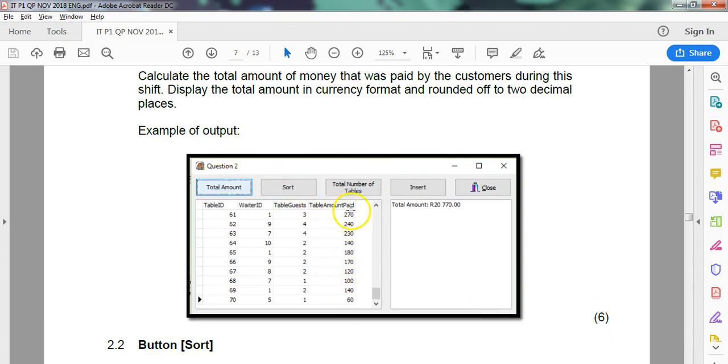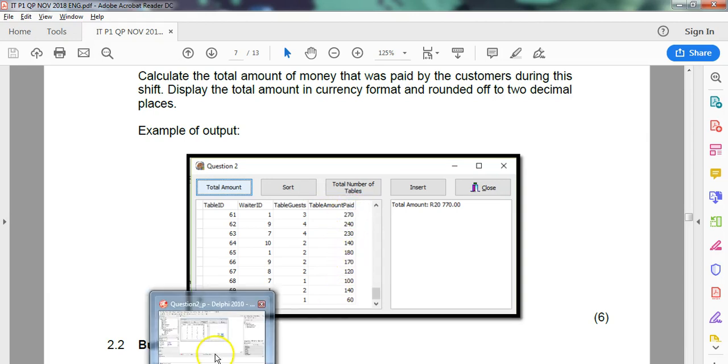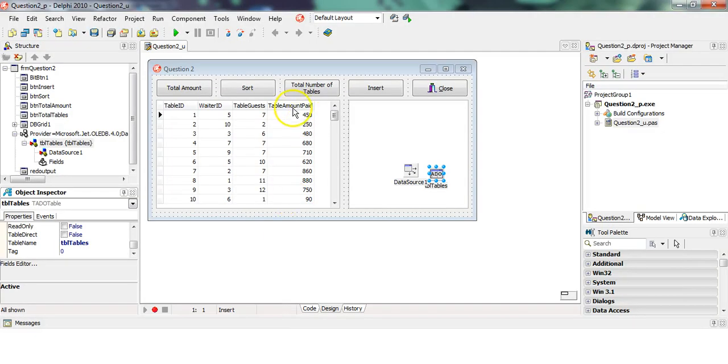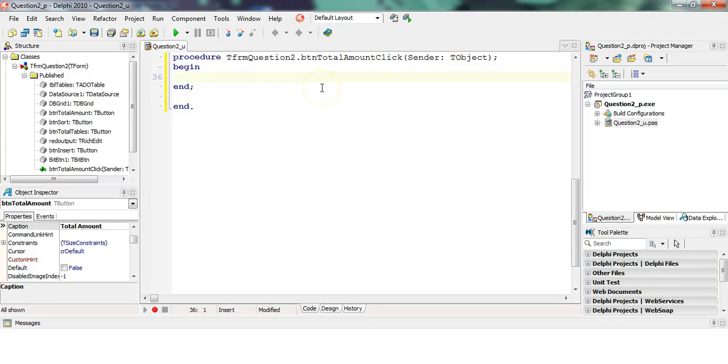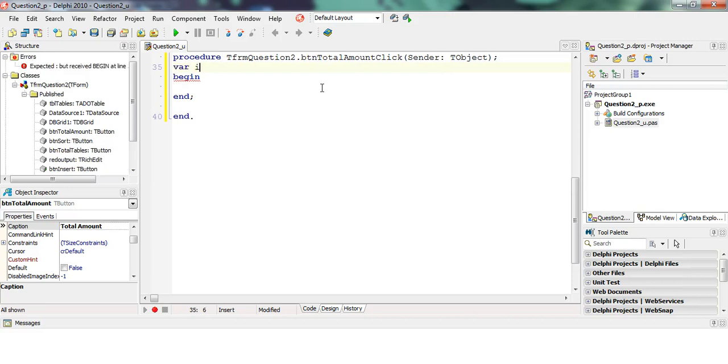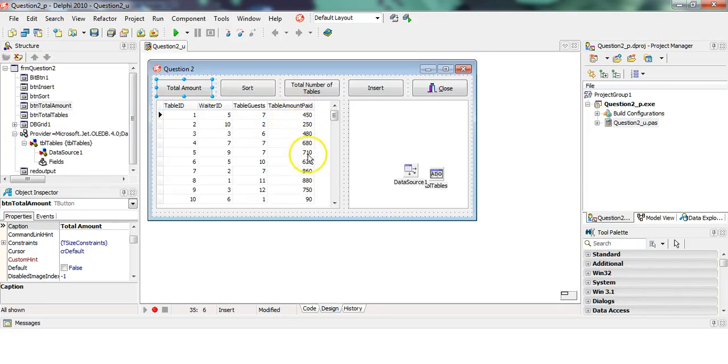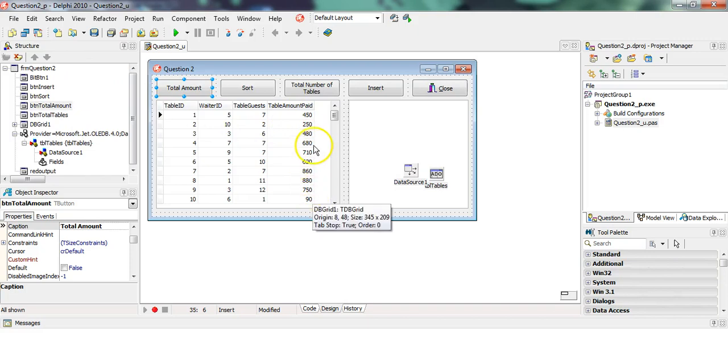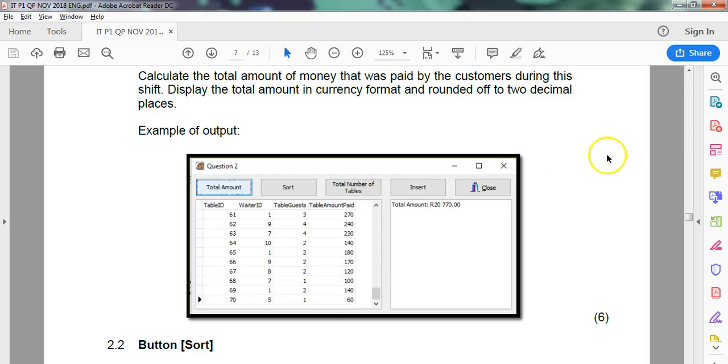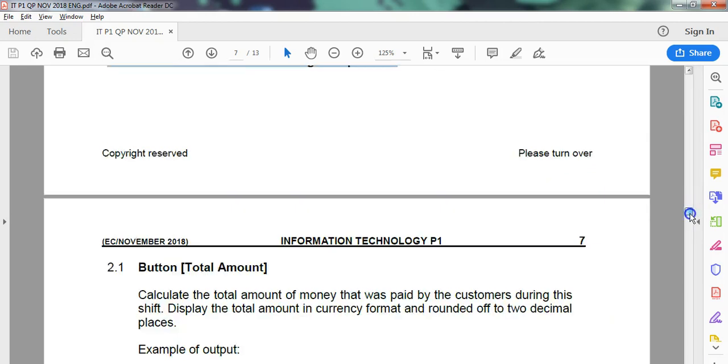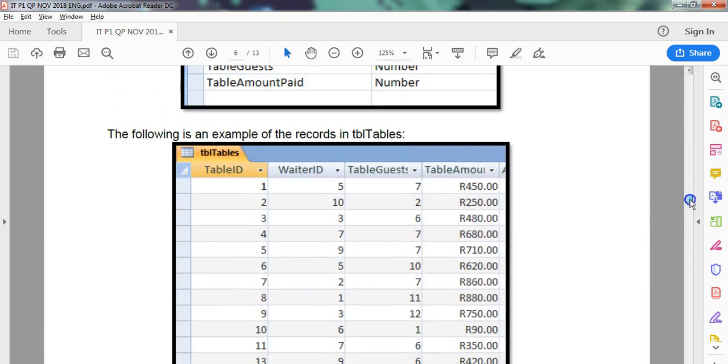It's just six marks, so we're going through each, we're just totaling all the table amount paid values. We're starting from the top and we're going all the way through, adding them all up. When we click on the total amount button, we are obviously summing something, so we're going to have a sum variable. Let's just double-check those are integer values.